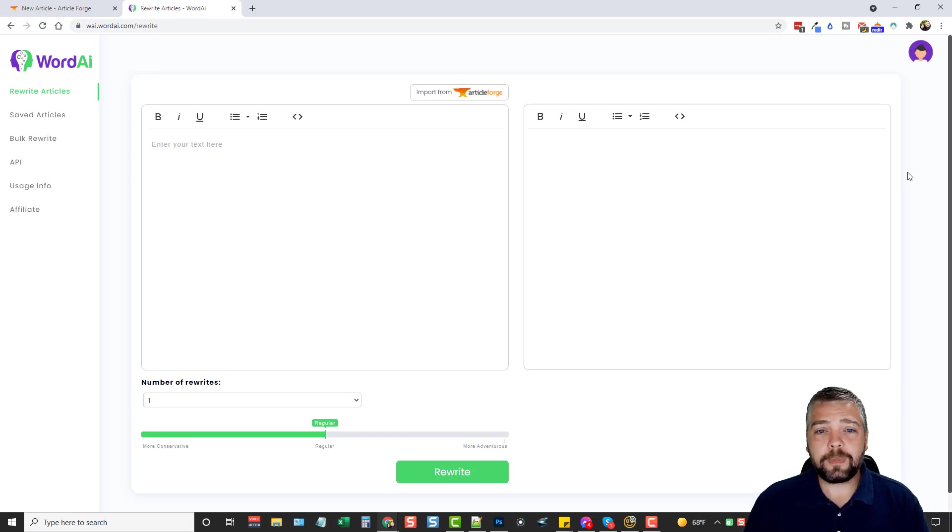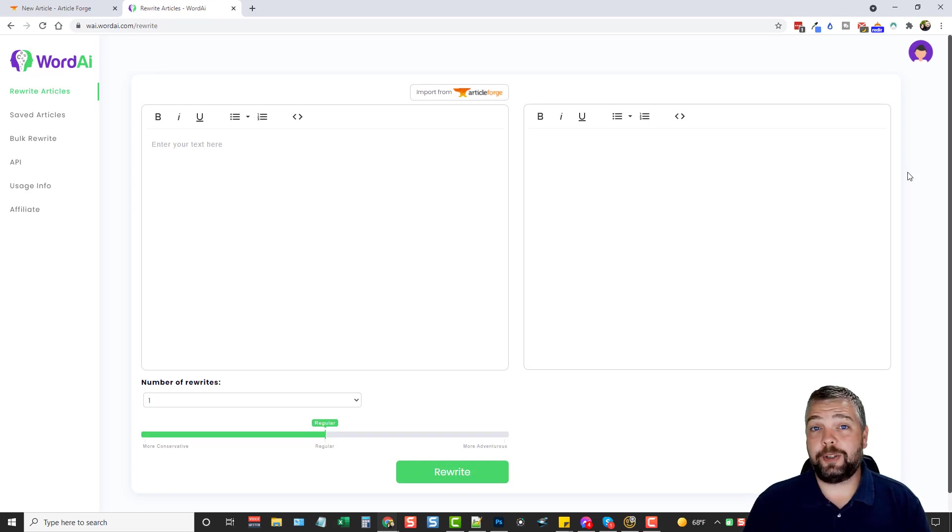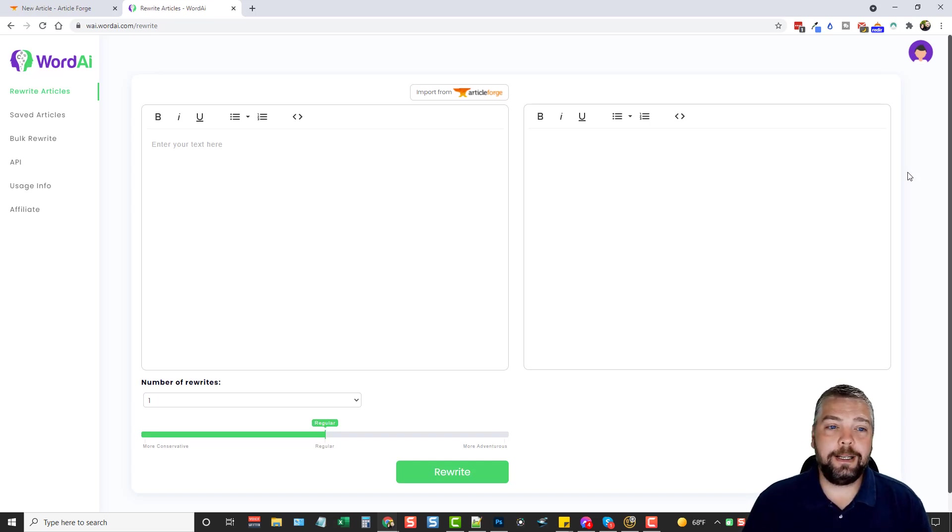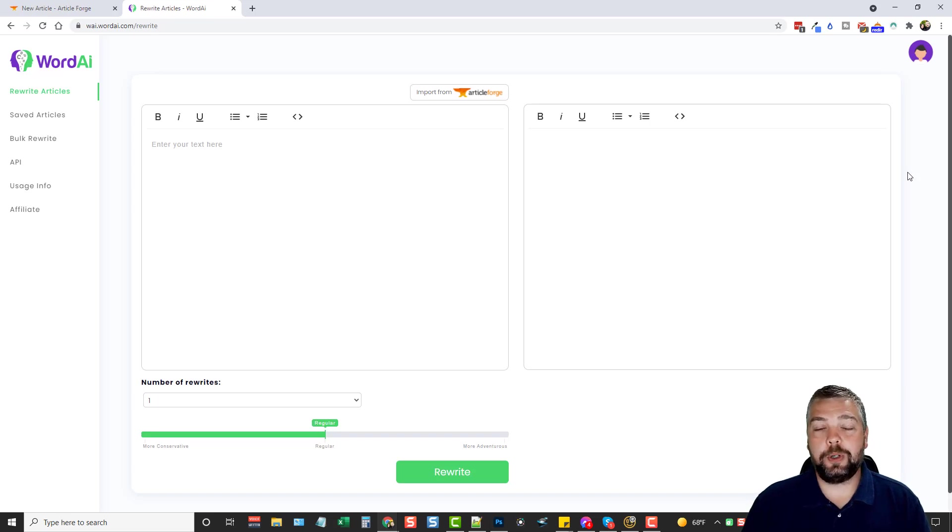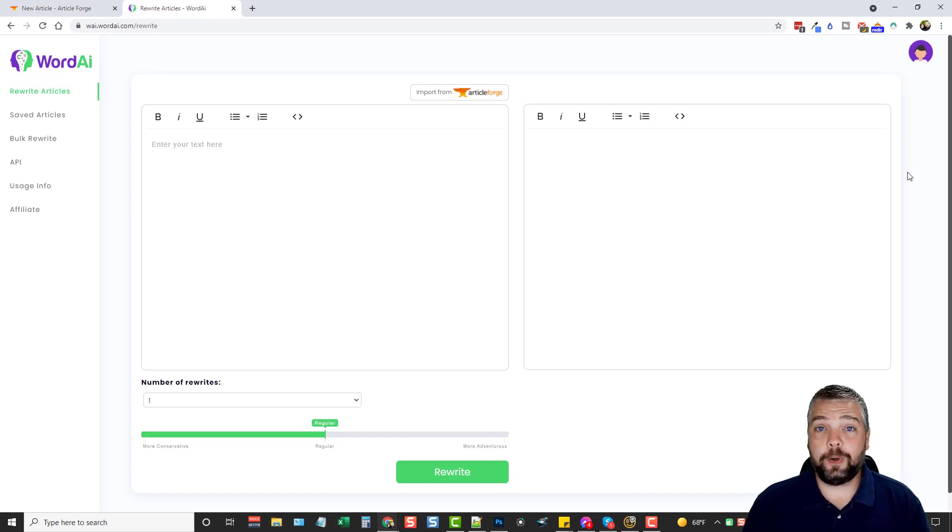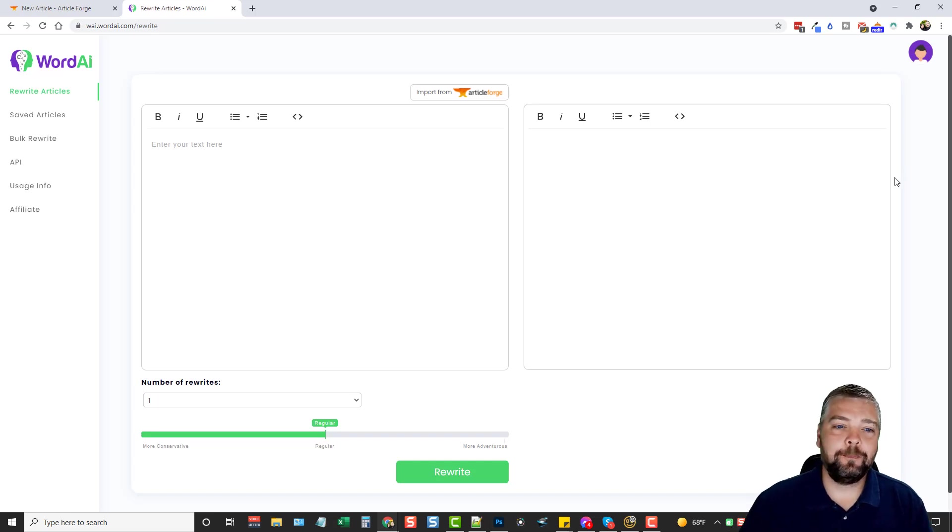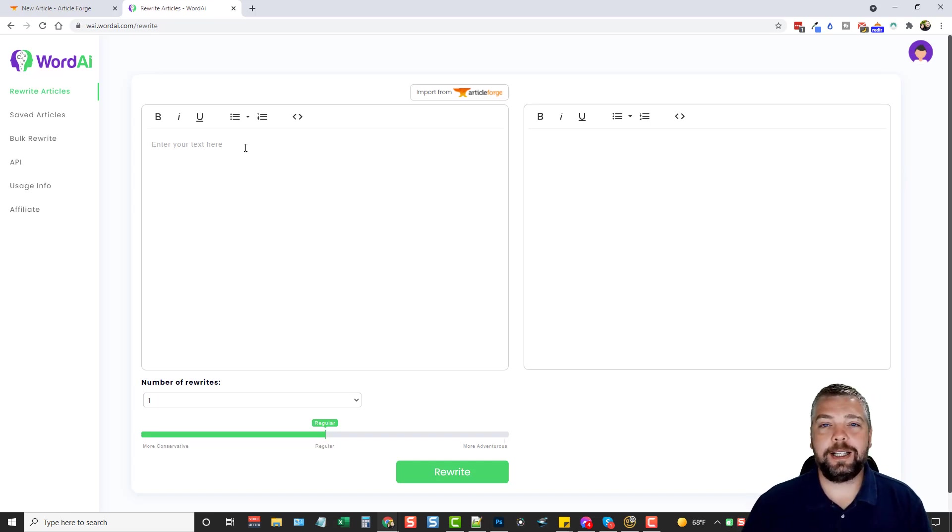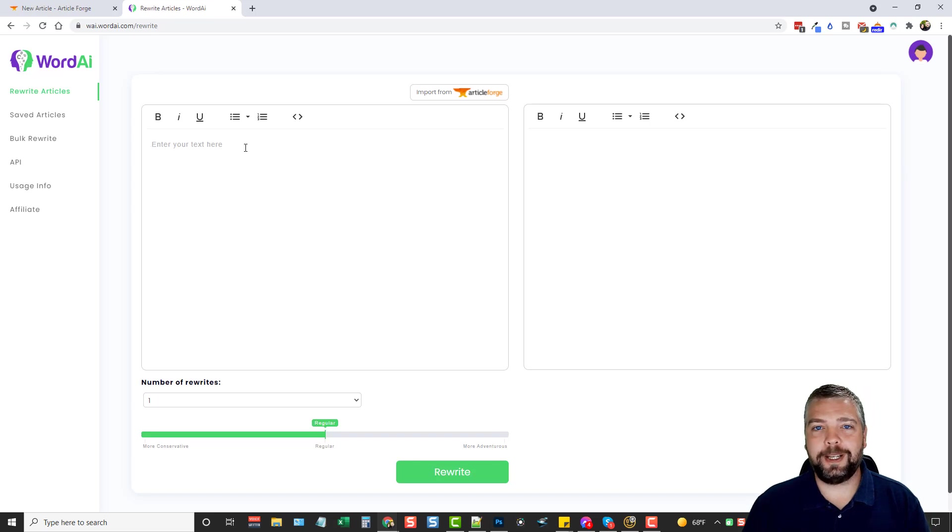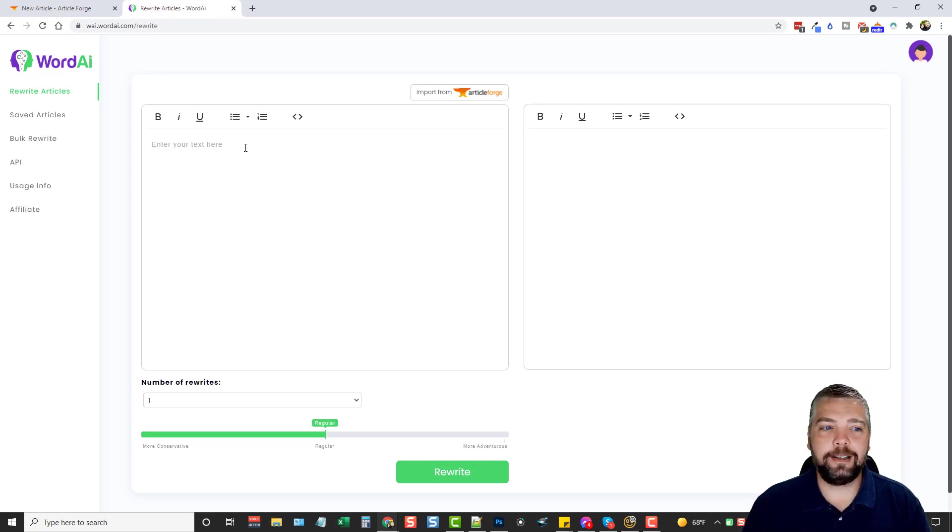In fact, lots of times what I do is I will just go to search engines, Google, Bing, Yahoo, any of those, and I will do a search on a particular topic. I will open up maybe five different websites. I will copy the content from those pages, paste it in this box, and just let Word AI rewrite it for me into completely unique content.